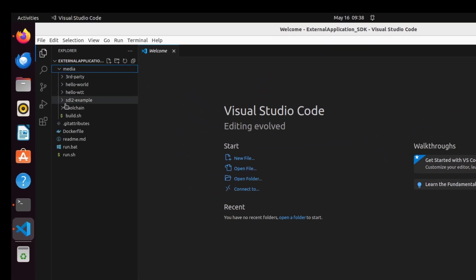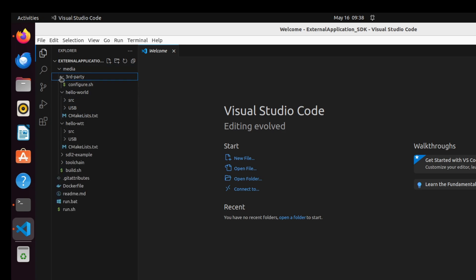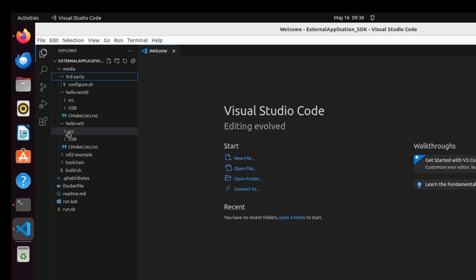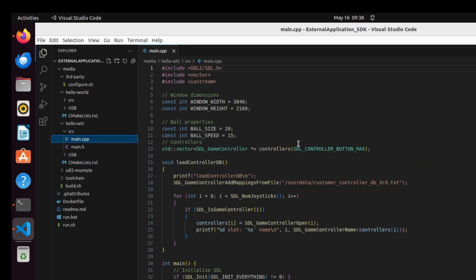If we expand Media, we see our example applications such as hello-wtt, SDL2 example, along with some additional files to help us build the example programs. For example, if we expand the hello-wtt example and look under the SRC or Source subfolder, we'll see the main.cpp or C++ code. There are two additional files here, the header, or main.h, and the cmakeList.txt. However, the main functionality for the example resides within the main.cpp file. Programming in C++ is honestly not my forte. I've done some programming with it over the years, but not extensively.